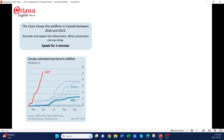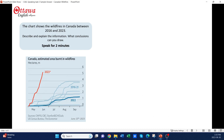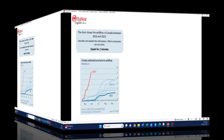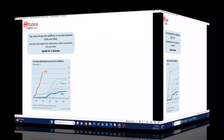Stop the video for a moment and think about how you would describe this graph. Consider your introduction, your overview, two or three trends, and then a conclusion.